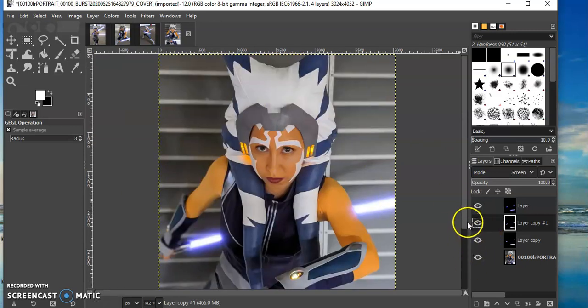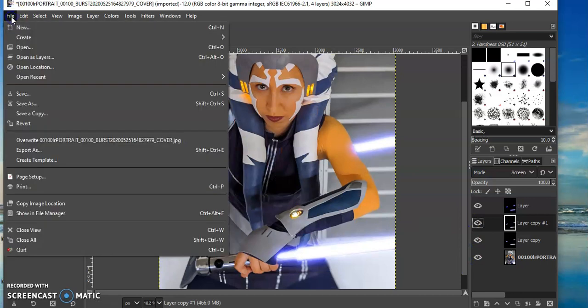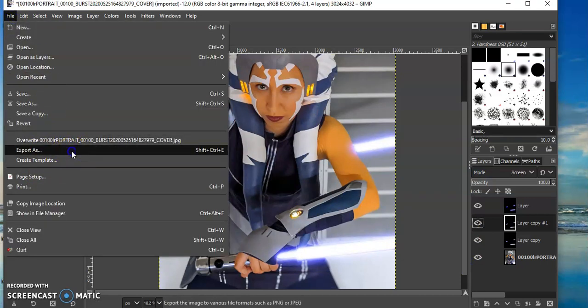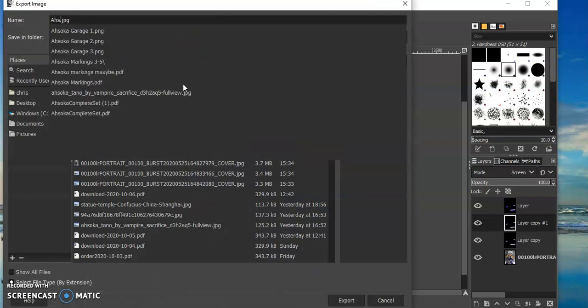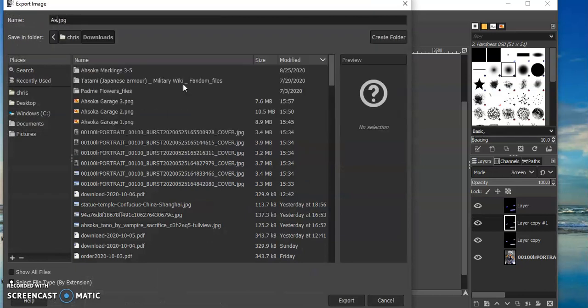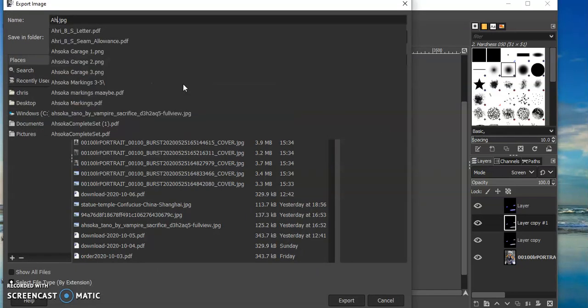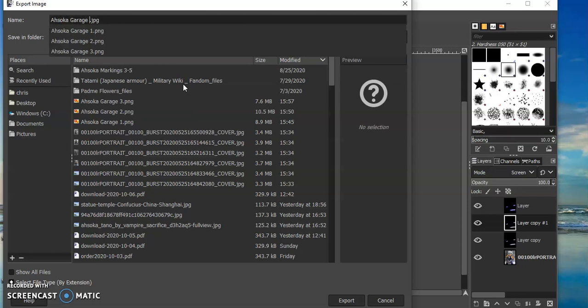But I like how it is now so I'm going to go ahead and export it to a PNG. This is my fourth one from this photo shoot so I'm just going to call this Ahsoka Garage 4.